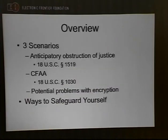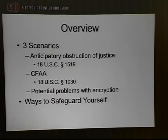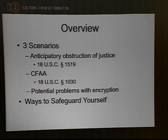We're talking about three specific scenarios. The first is a criminal statute in 18 U.S.C. 1519, called Anticipatory Obstruction of Justice. The second is the Computer Fraud and Abuse Act. And the third is some potential legal problems with encryption. Then we'll conclude with suggestions on how you can safeguard yourself from being accused of obstructing justice, and then take questions at the very end.